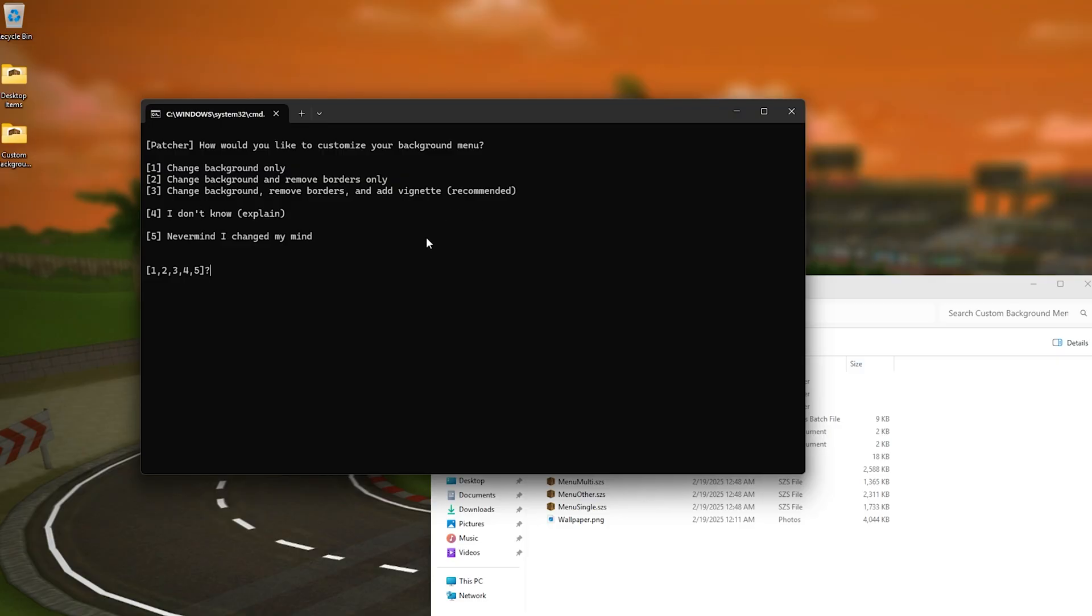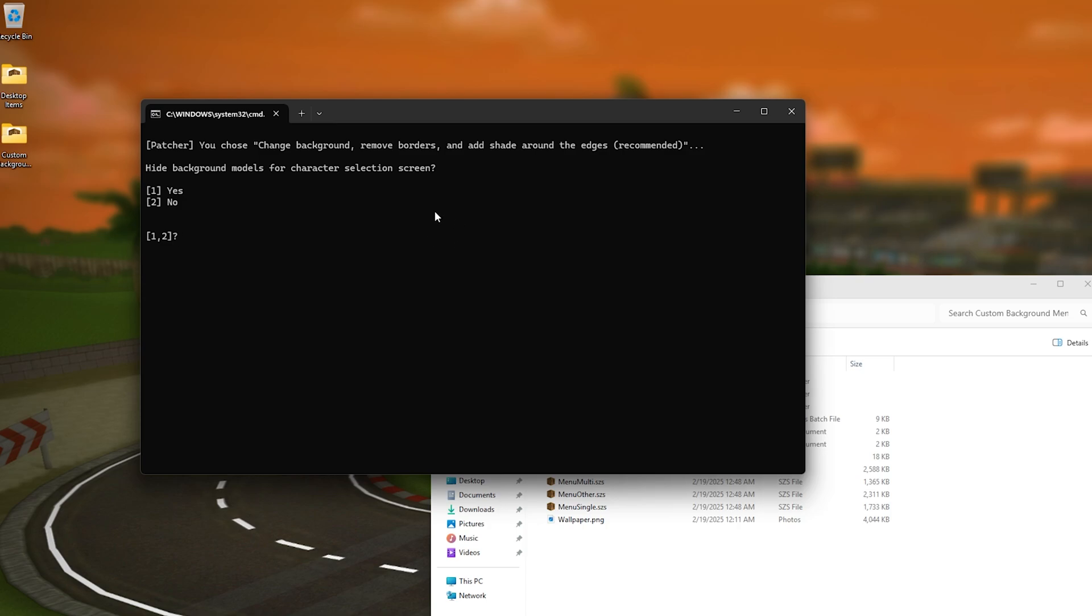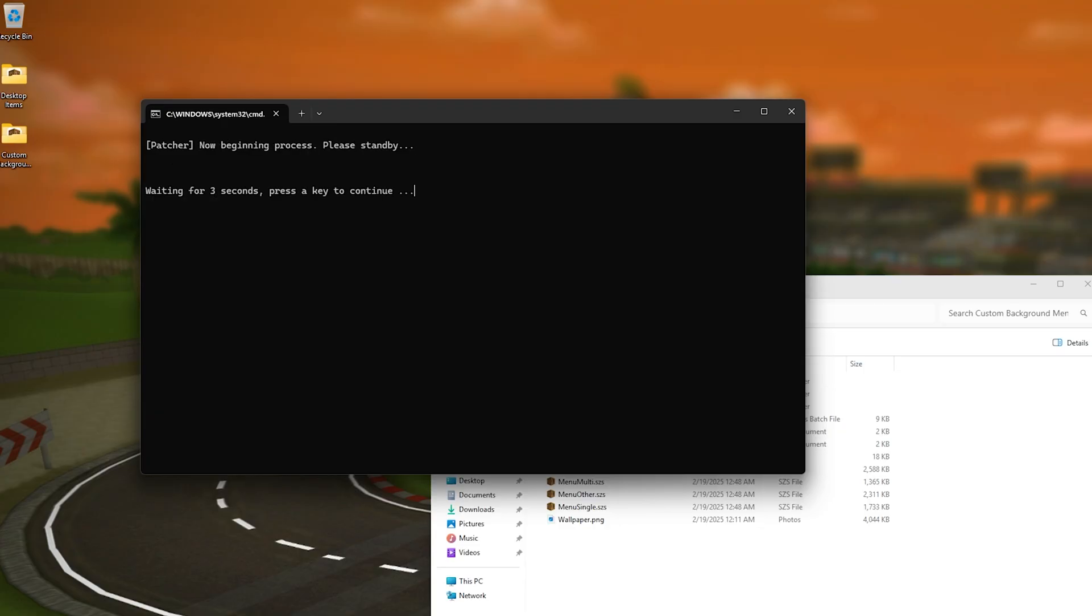Anyways so I'm just going to be using the third option so I'm just going to be pressing three and if you you will also be asked if you want to like hide the background models which in my case I want to hide them so I'm just going to be pressing yes.